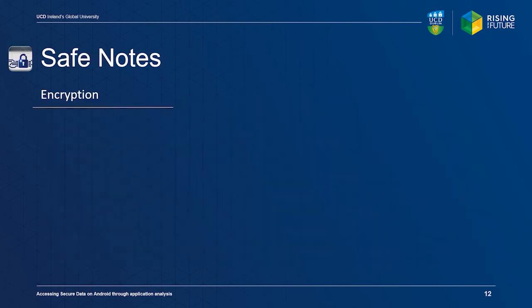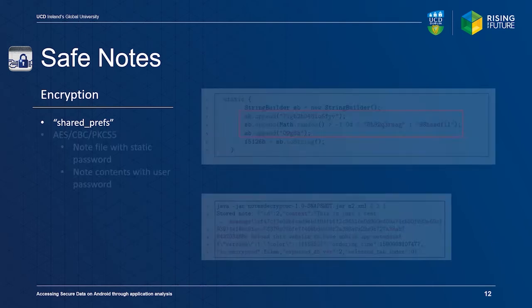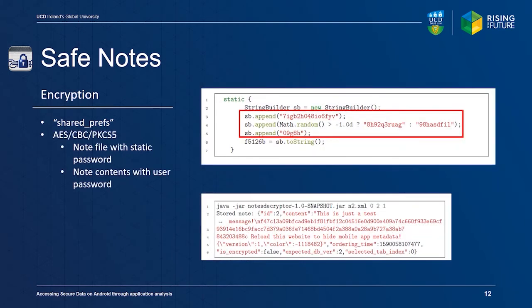Safe Notes stores each user note in its application-specific shared preferences folder on internal storage. Each note and its metadata is stored in the JSON format. The application encrypts each note with one of two possible static keys. The key generation routine can be seen in the top figure. The actual contents of the note can be encrypted separately with a user-defined password.